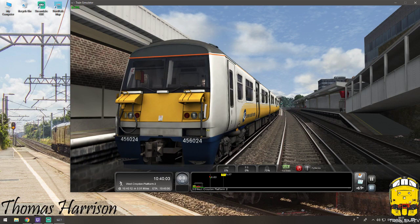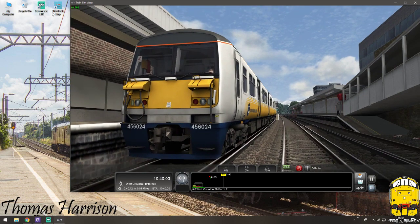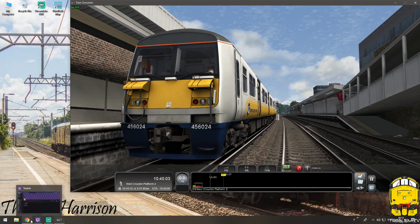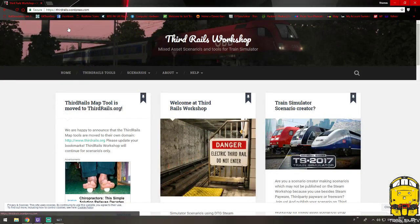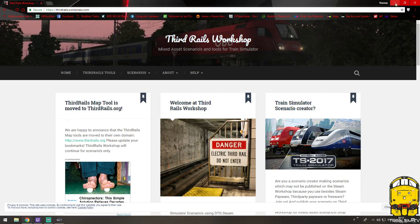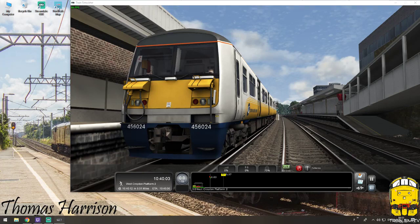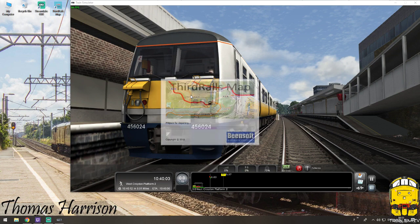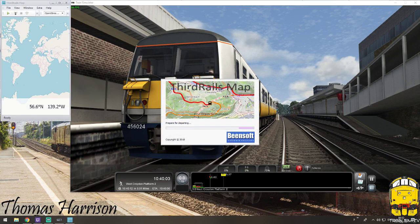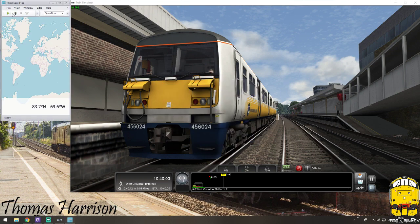This broadcasts your information onto a website where anyone in the world can see where you are driving. You download Third Rails from this website — I will put the link in the bottom of the video for you to download. Once you have installed the program you'll get your little icon on the desktop. You need to launch it up and what I'm going to show you is how to set yourself up to broadcast.